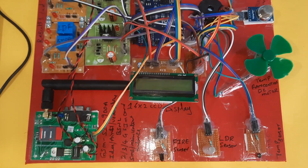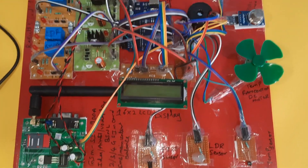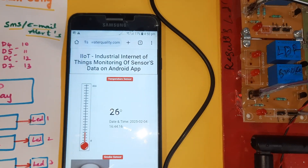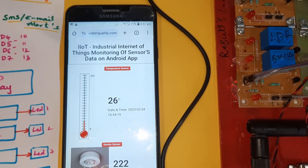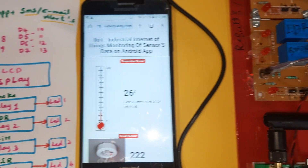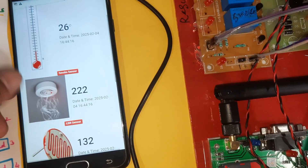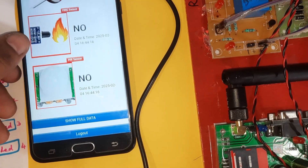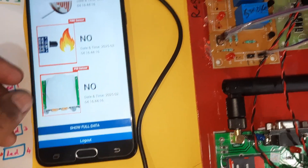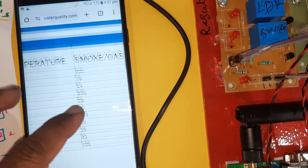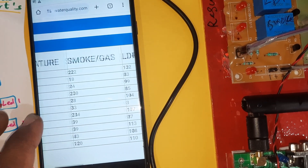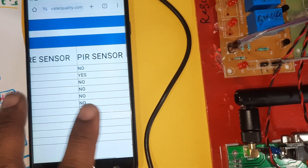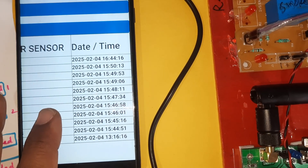Hi, we are from SVS Embedded. The project title is Industrial Internet of Things - monitoring of sensor data on the web page. We are monitoring temperature sensor, smoke sensor, LDR sensor, fire sensor, and PIR sensor data, along with date and time.